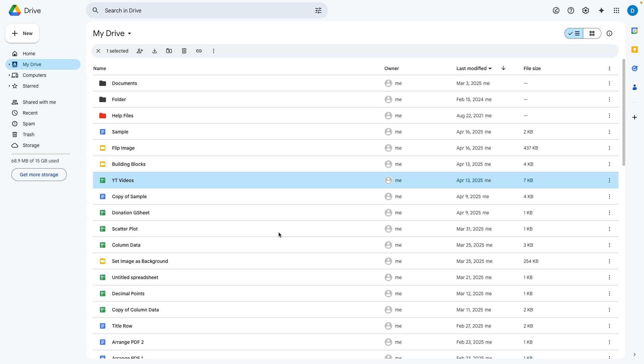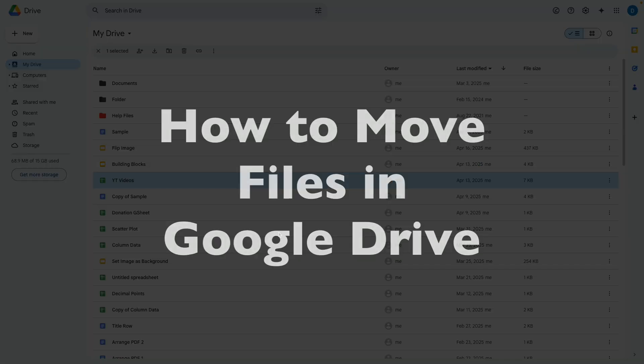This is Darius from therabbitpad.com and in this video I'm going to show you how you can move files in Google Drive.